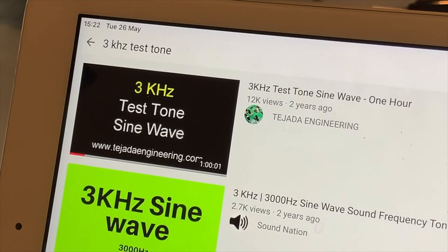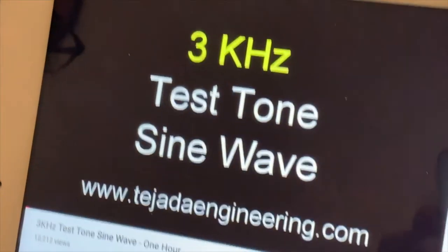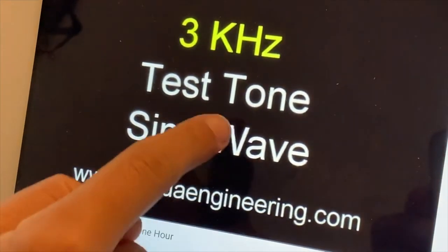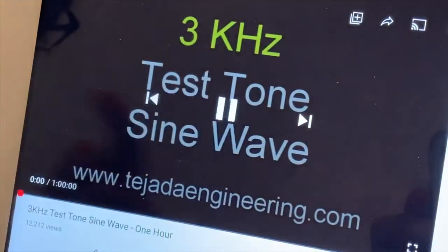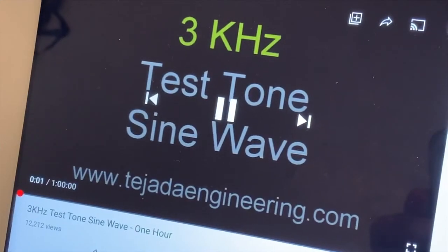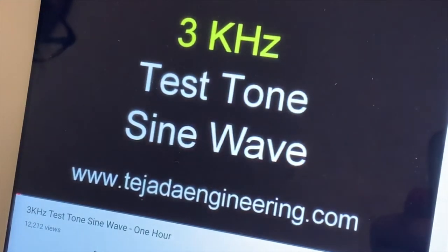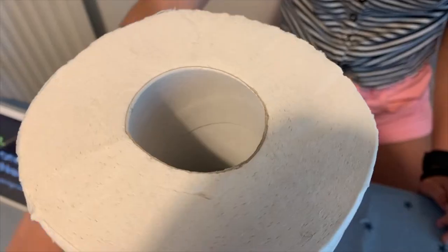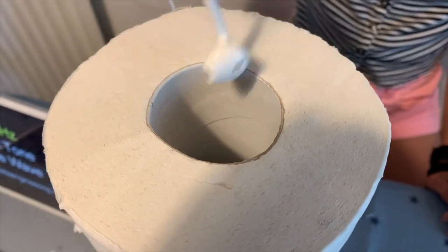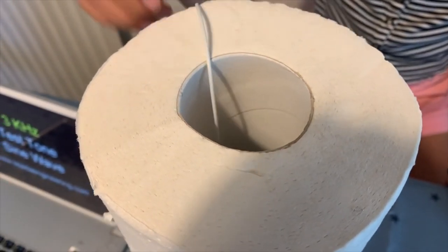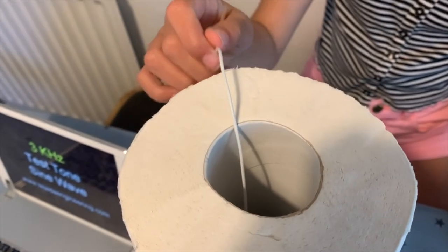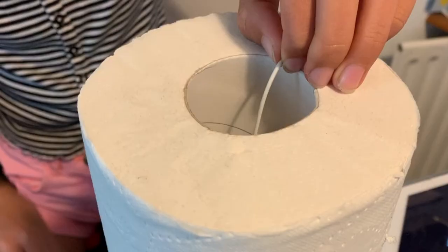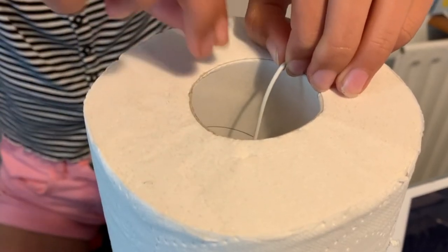Find the right sound — we searched YouTube for a 3kHz test tone, which creates a wave with 3000 vibrations every second. While playing the sound, carefully lower the second headphone into the tube as far as it will go, then slowly raise the headphone and listen very carefully.